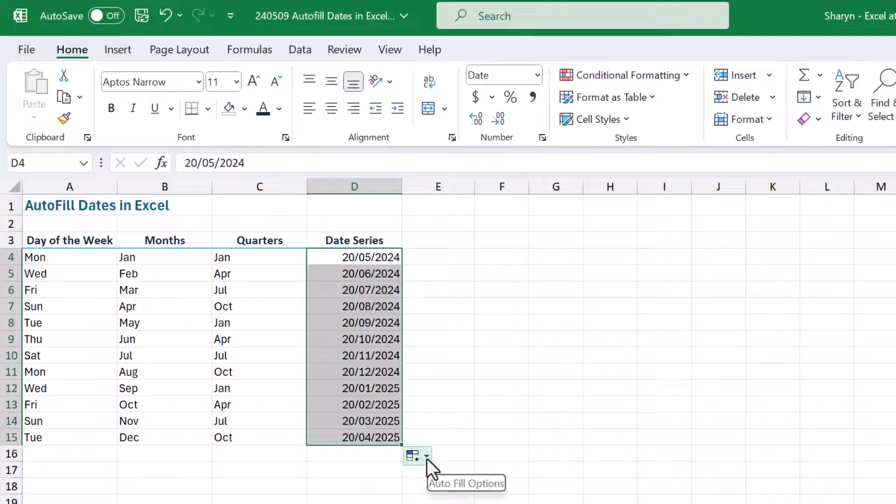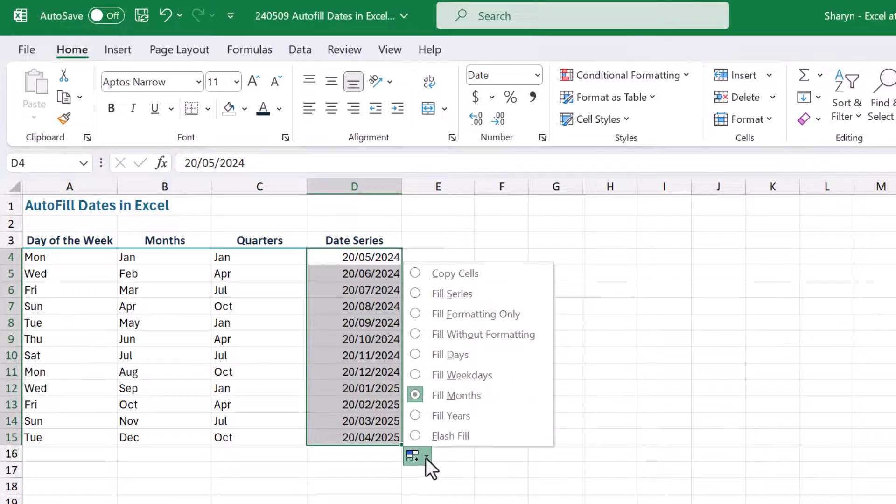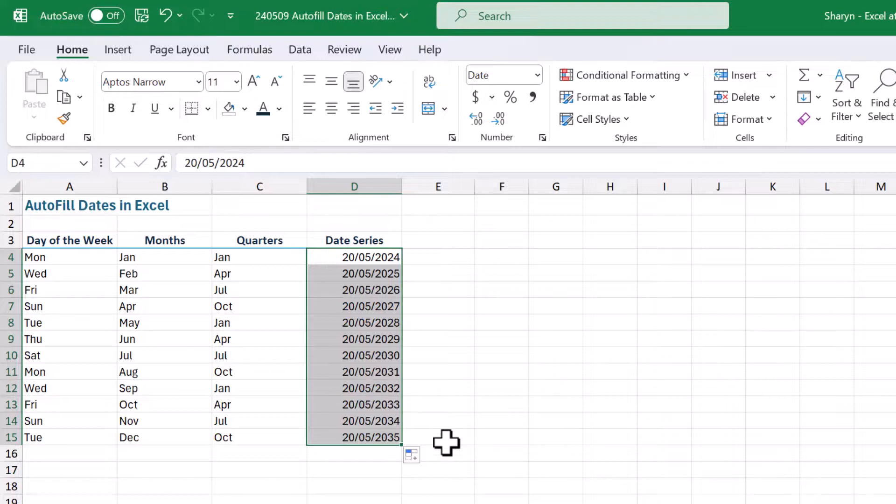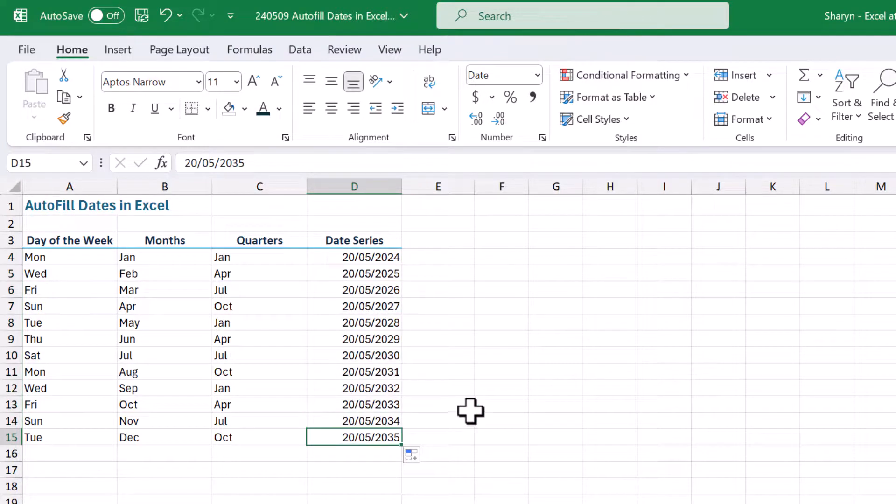Fantastic, right? And I can go further than that and fill just the year. Look at this. So now I've got the 20th of May every year.